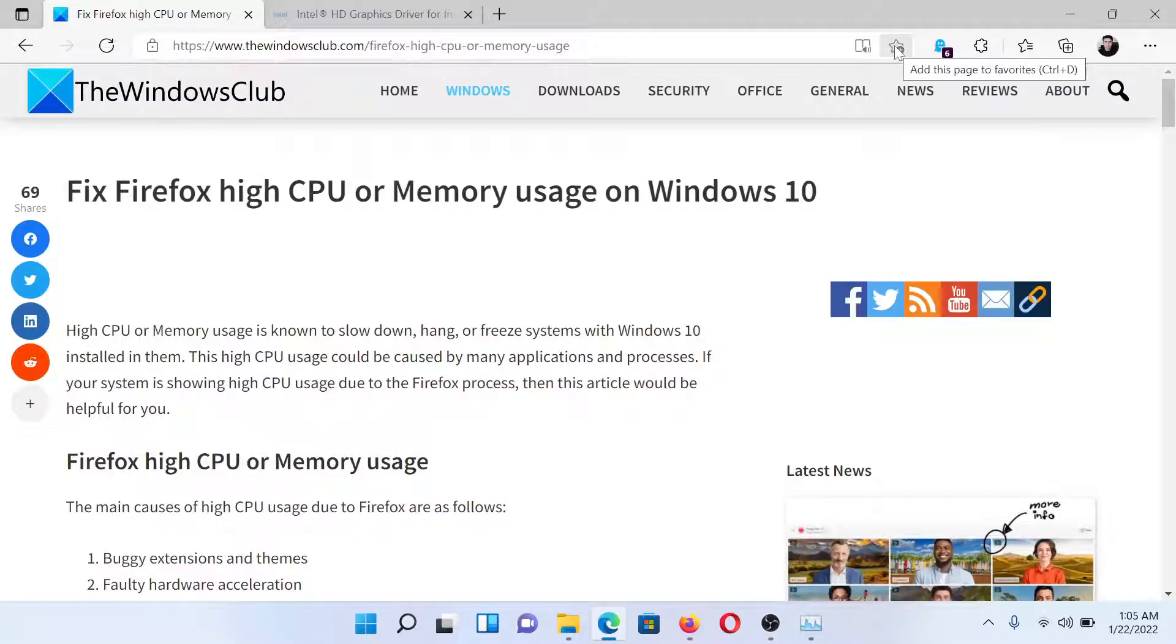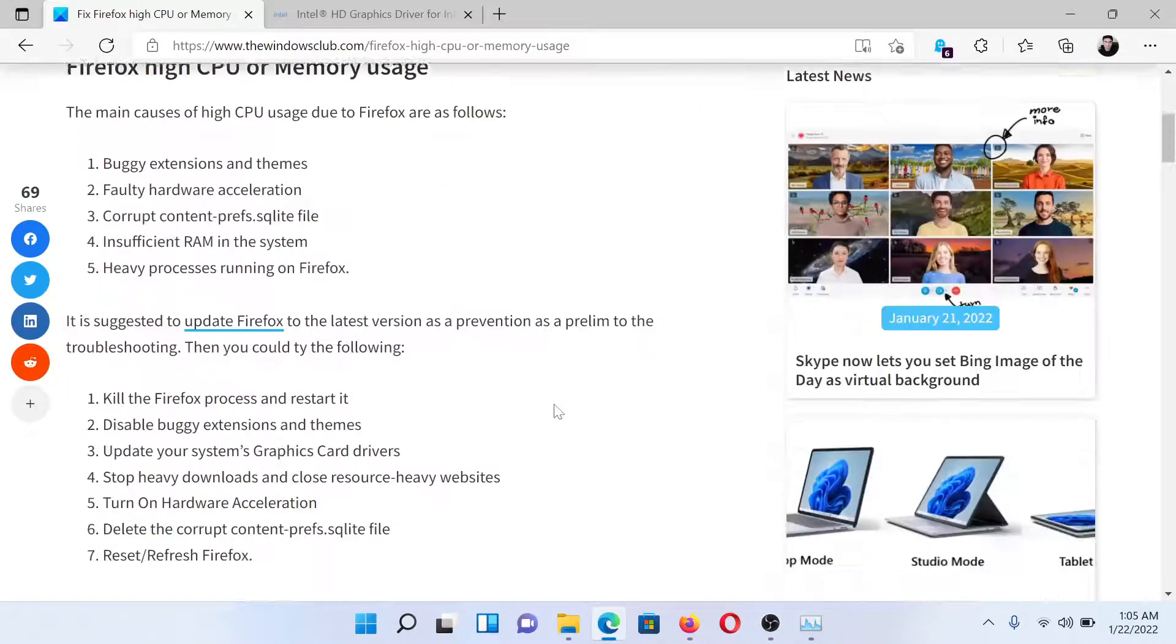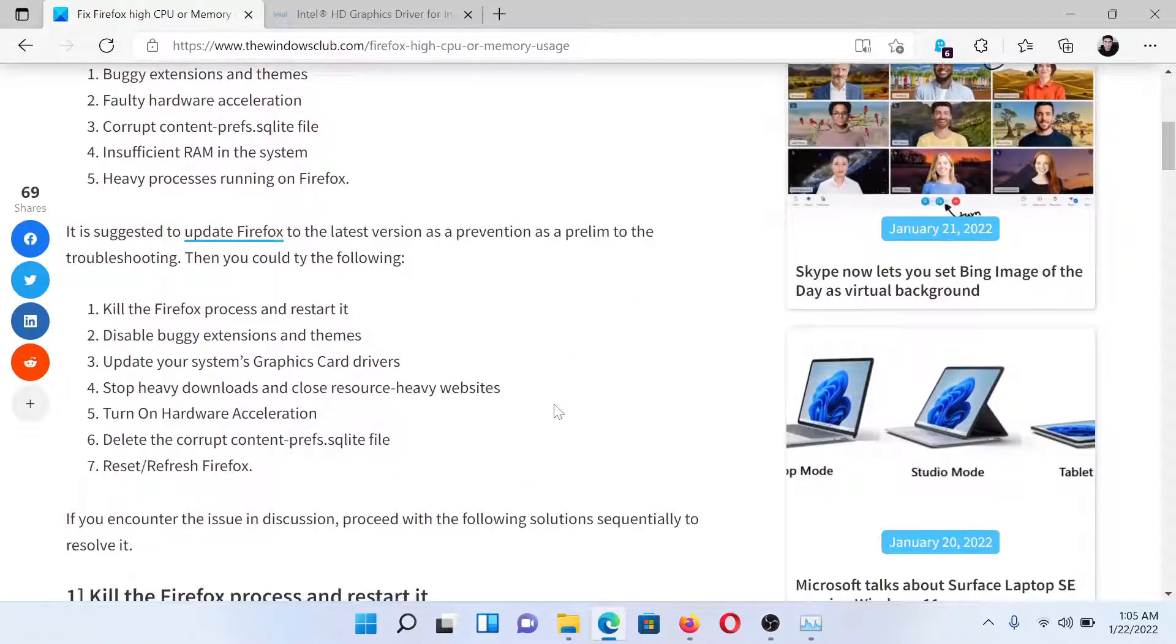Welcome to The Windows Club. If you wish to fix Firefox high CPU or memory usage on your system, either read through this article on The Windows Club or simply watch this video. I'll guide you through the procedures.